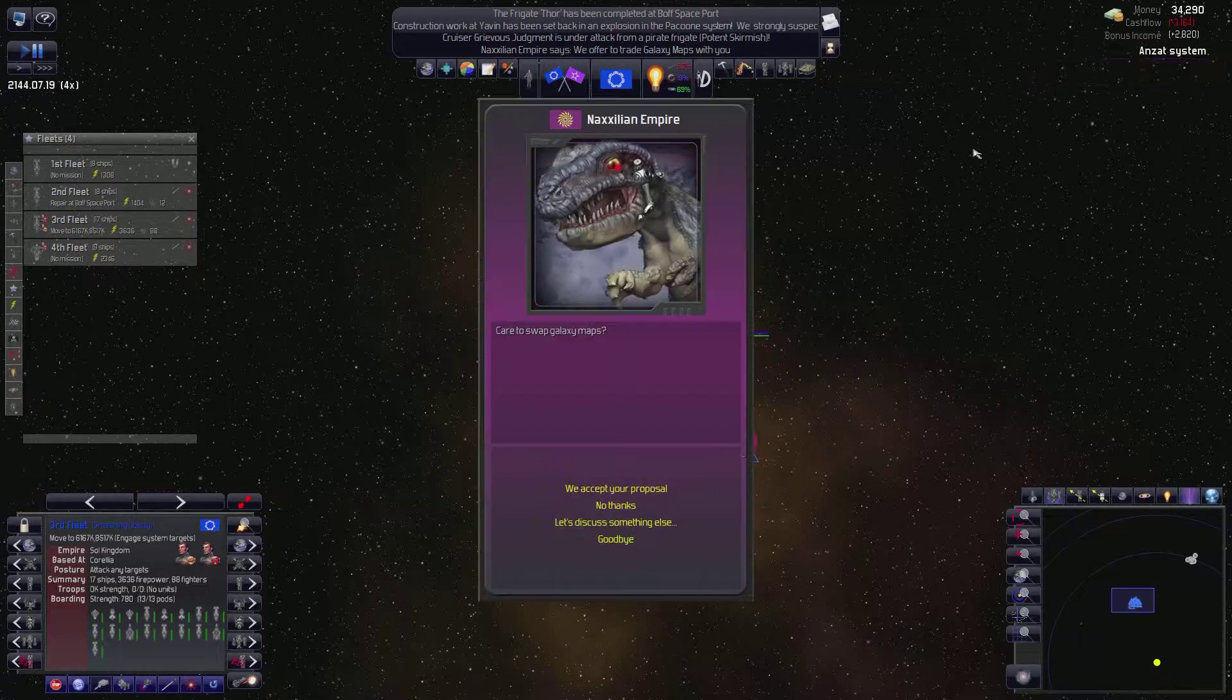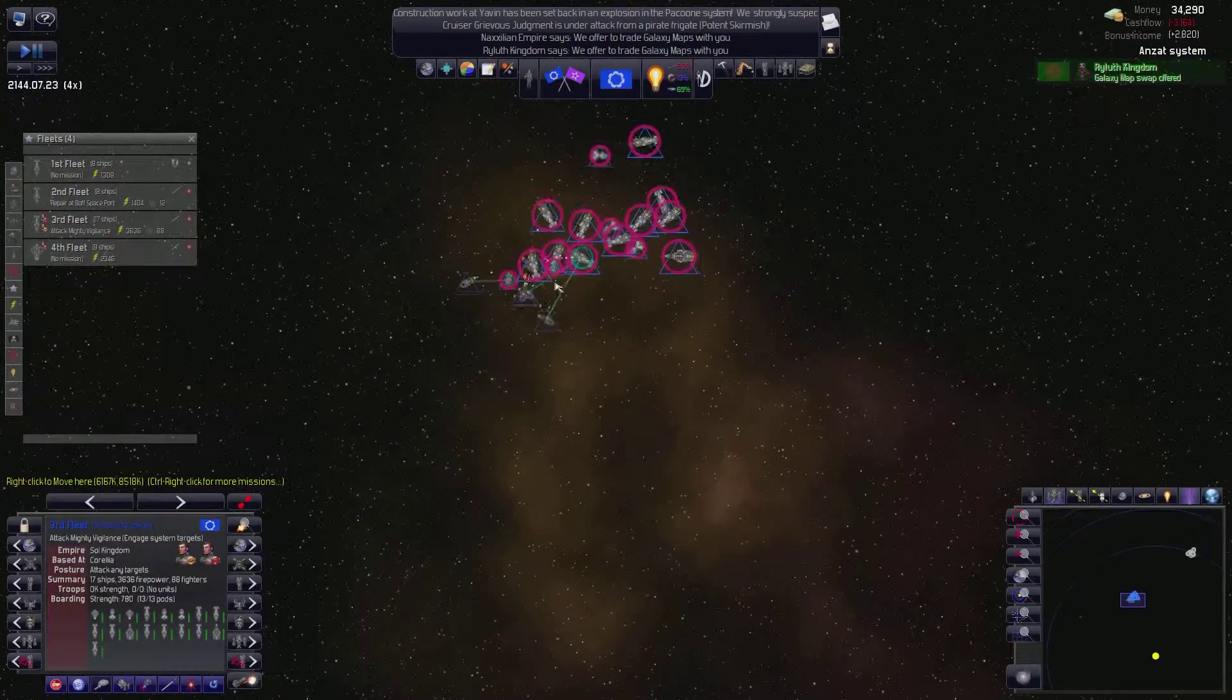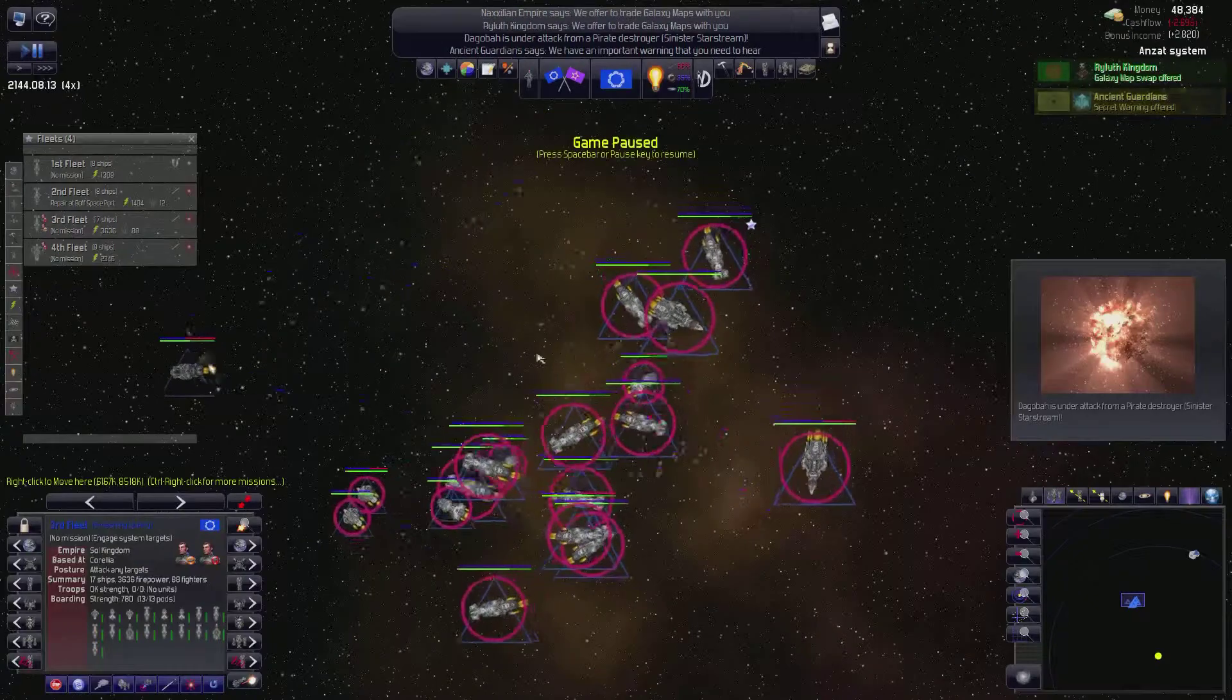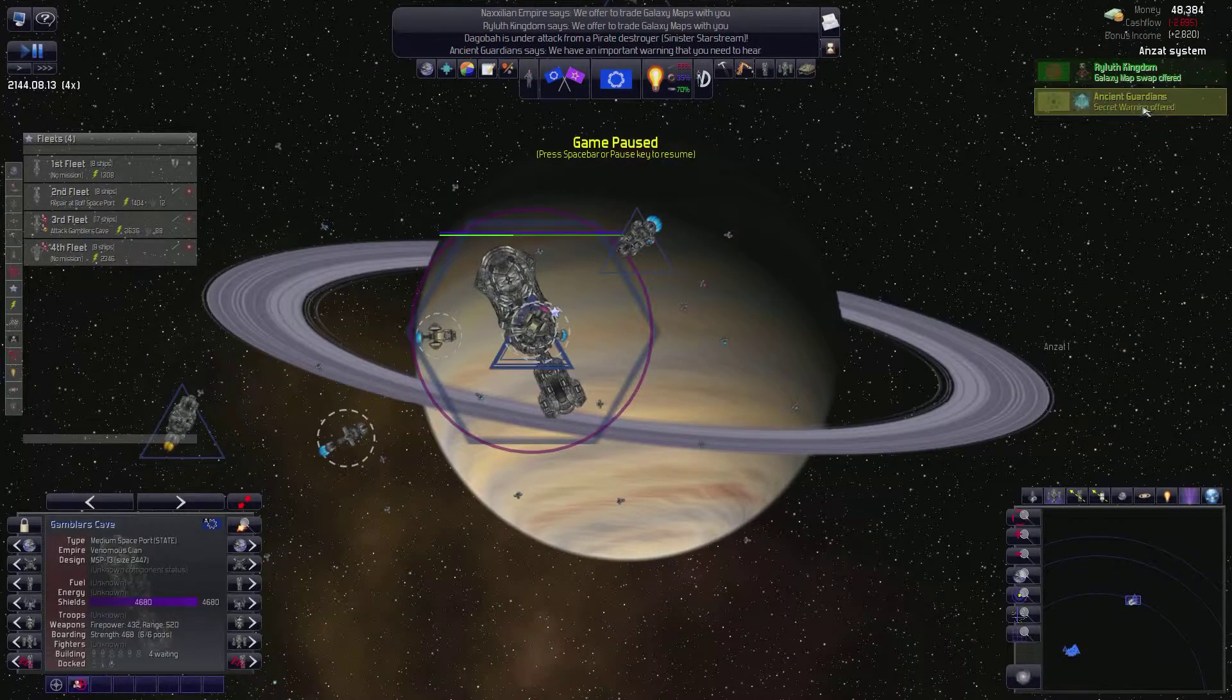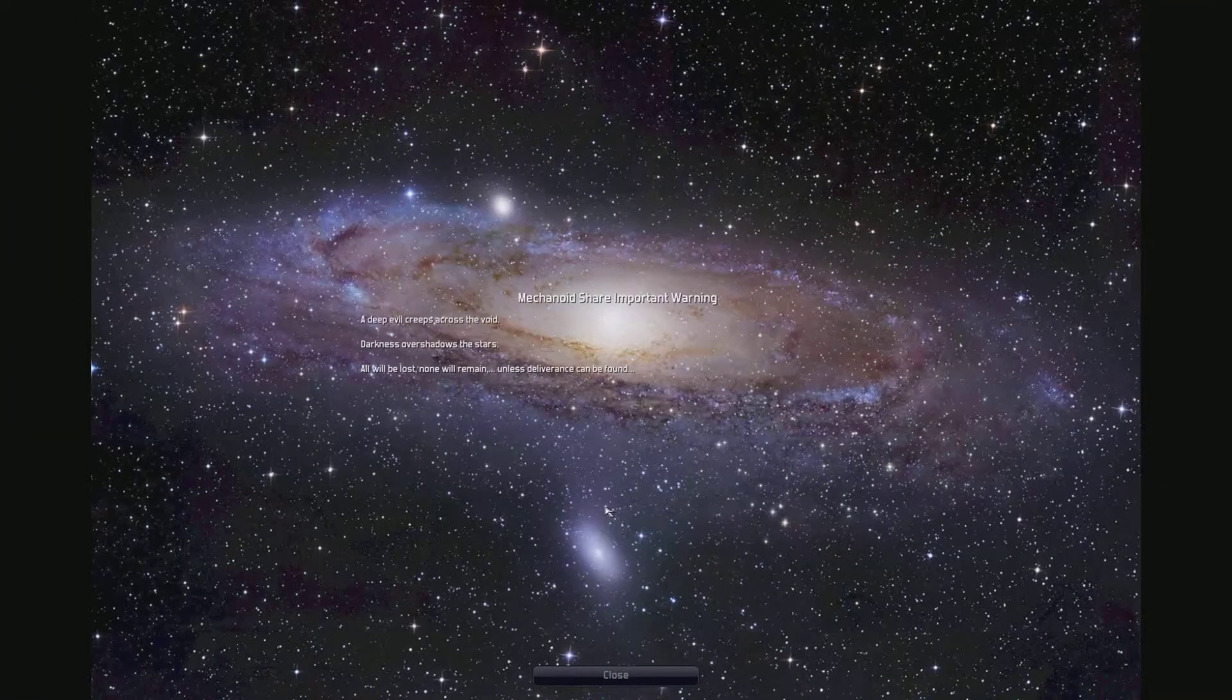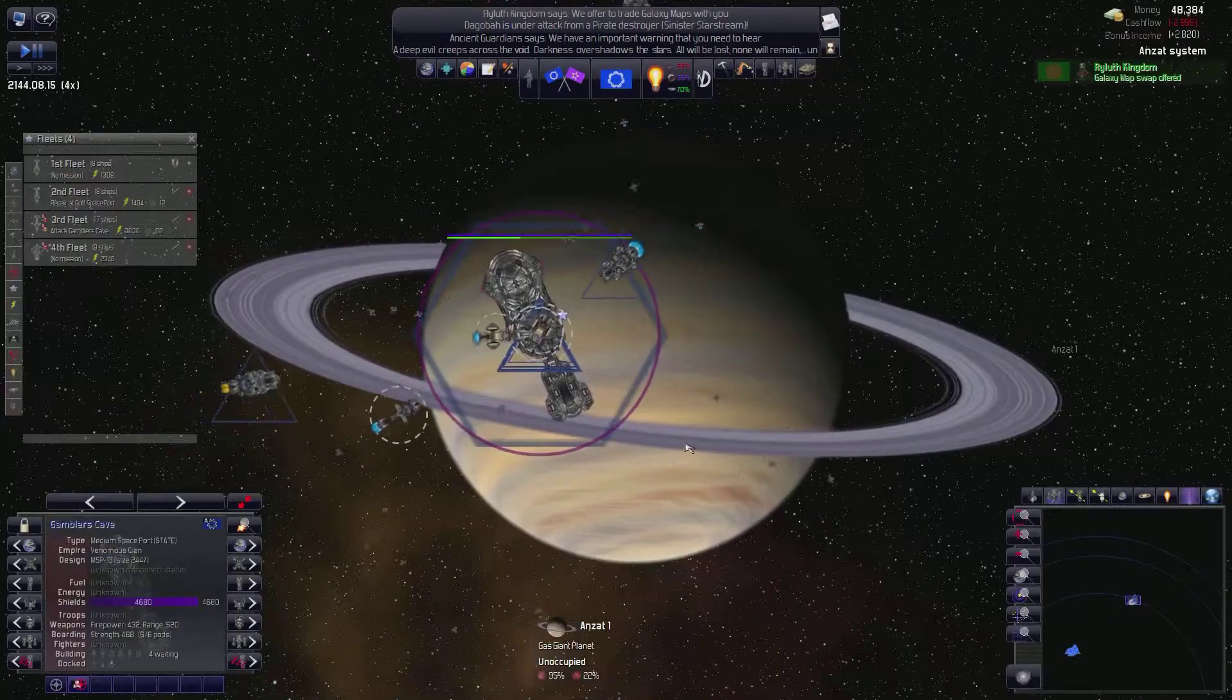Good job. Yes, we will accept your galaxy map swap proposal. No, please don't engage those guys just yet. Clear out everybody you can who's already here before you decide to go engage a base. All right, now you guys can go crush this base. Is this a large base? Medium base. Secret warning. We have an important warning for you to hear. Do we have your full attention? Yes, tell us more. A deep evil creeps across the void. Darkness overshadows the stars. All will be lost and will remain, unless deliverance can be found. Well, that's an interesting thing to say. Okay,